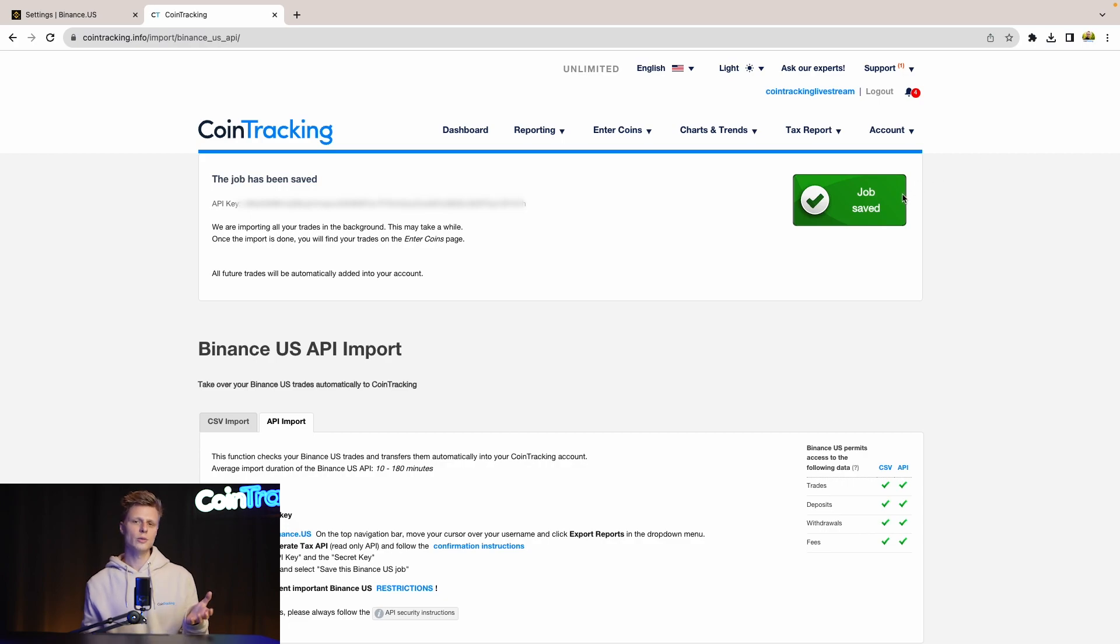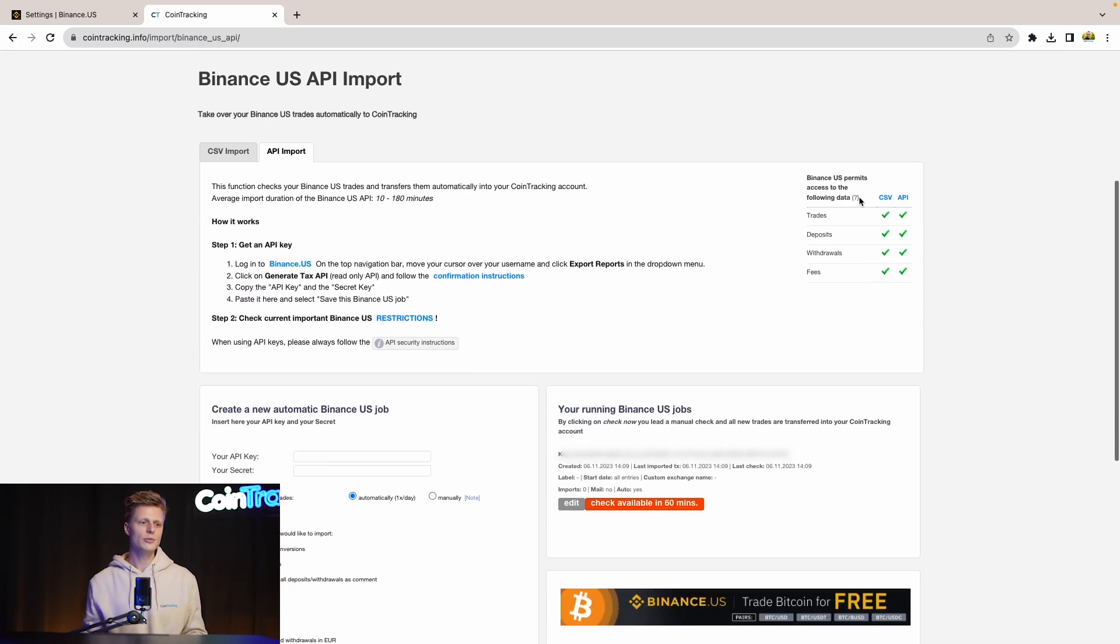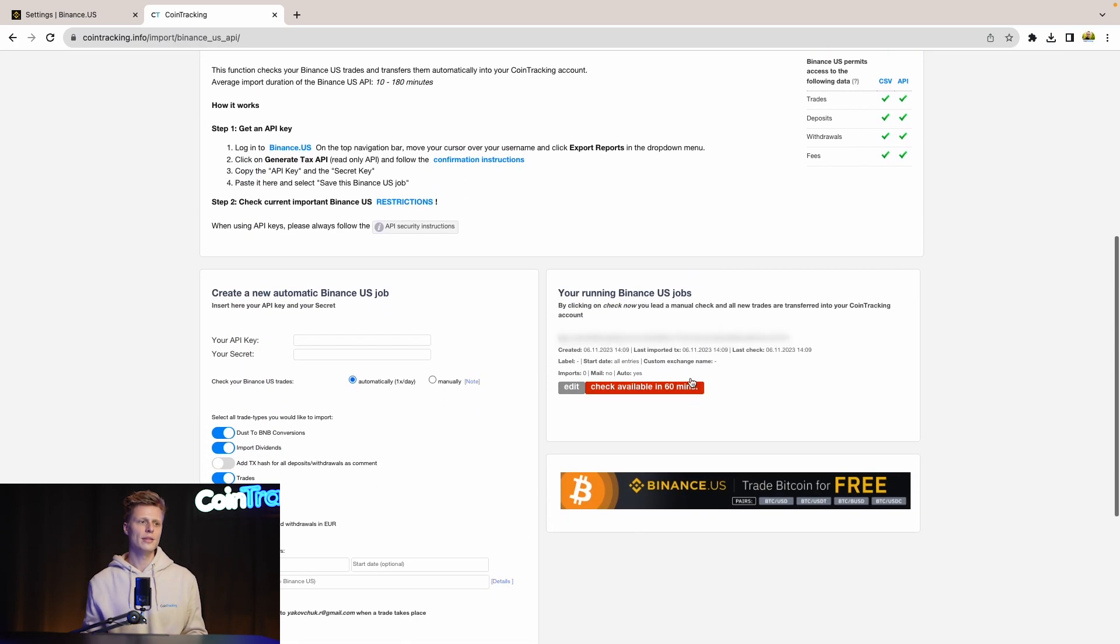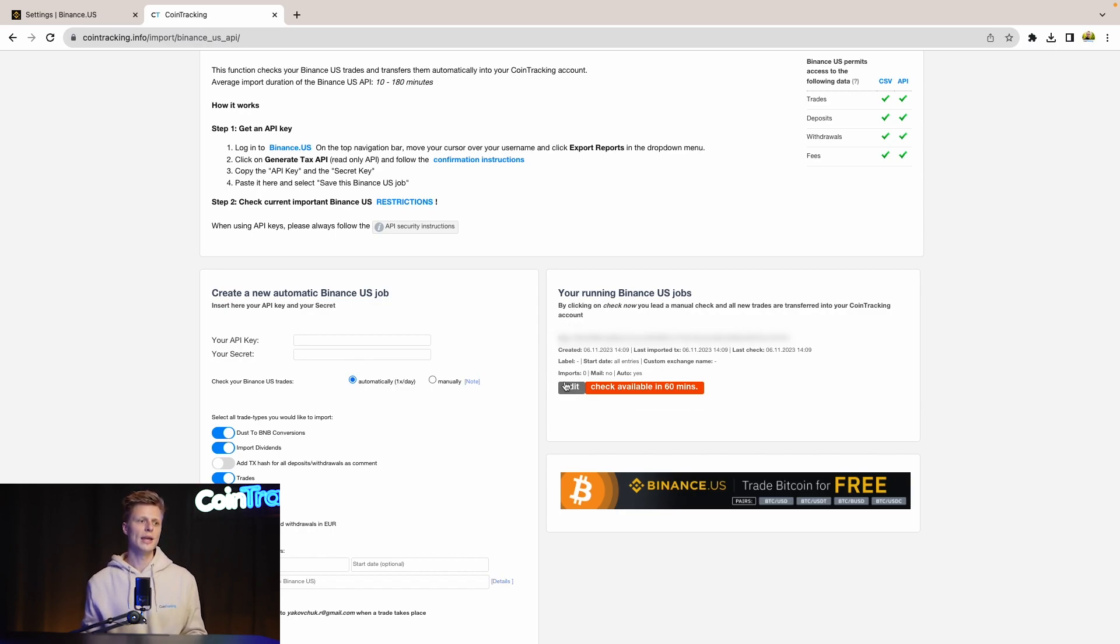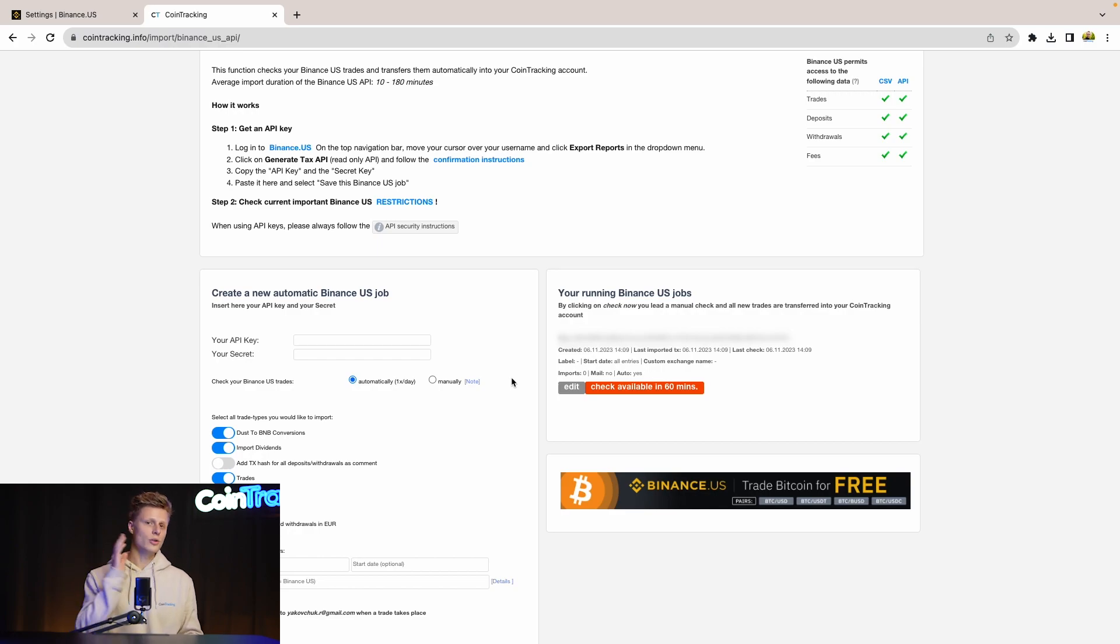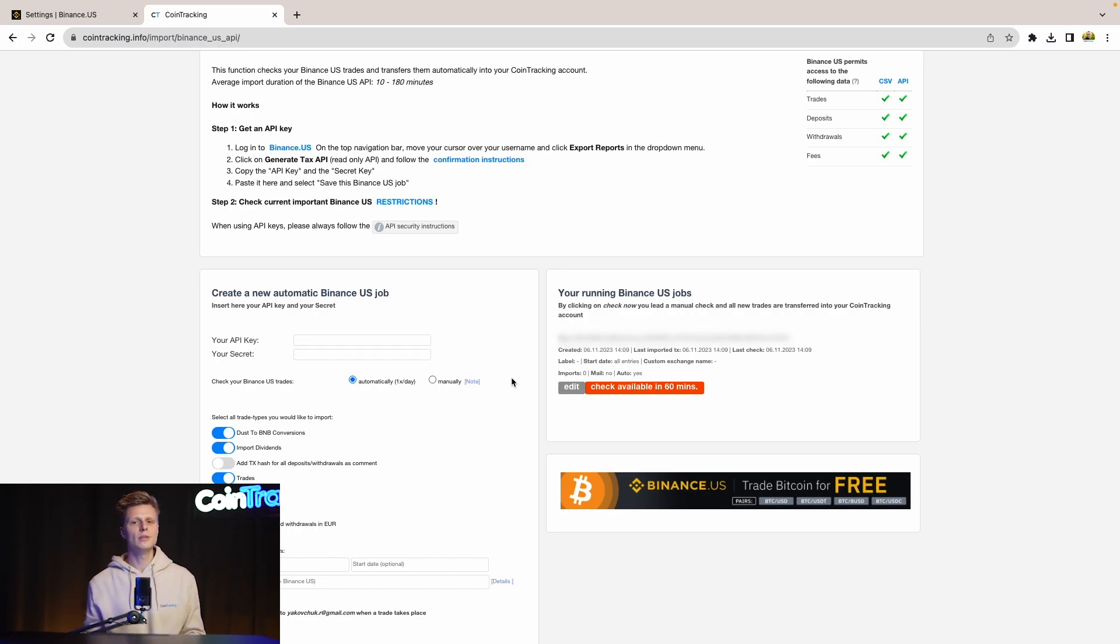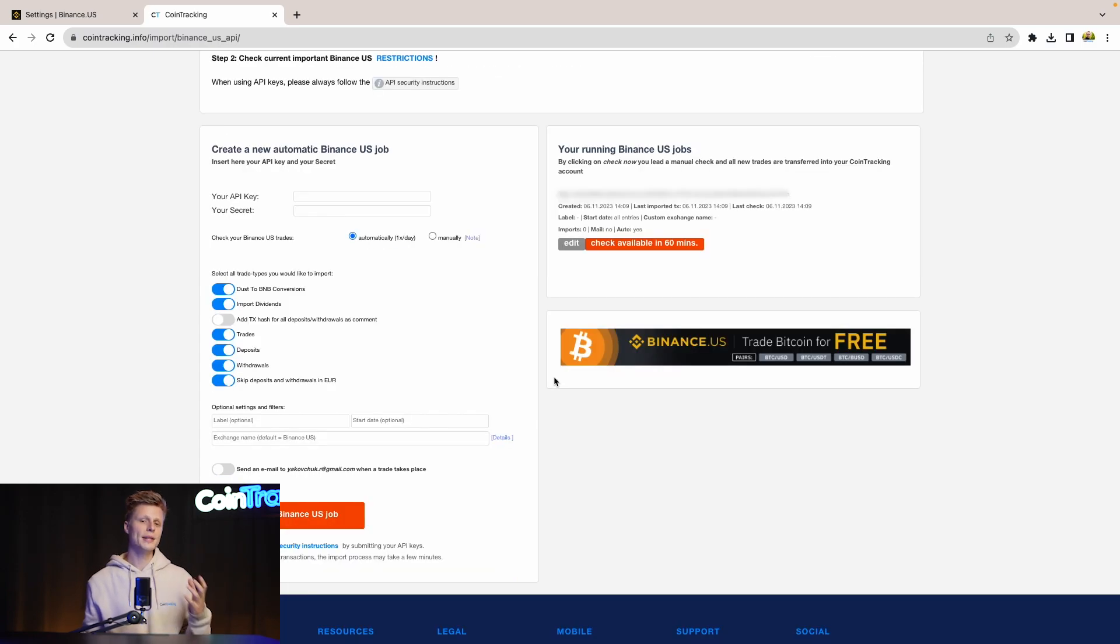Once done, CoinTracking will give you confirmation that the job has been saved. If you scroll down, you can see the information about the current API job and you see Import 0. Once this turns to Import 1, the data has been successfully imported into your account and you're good to go.